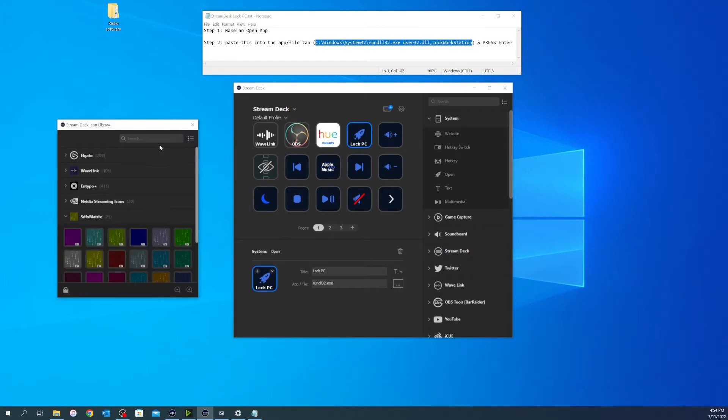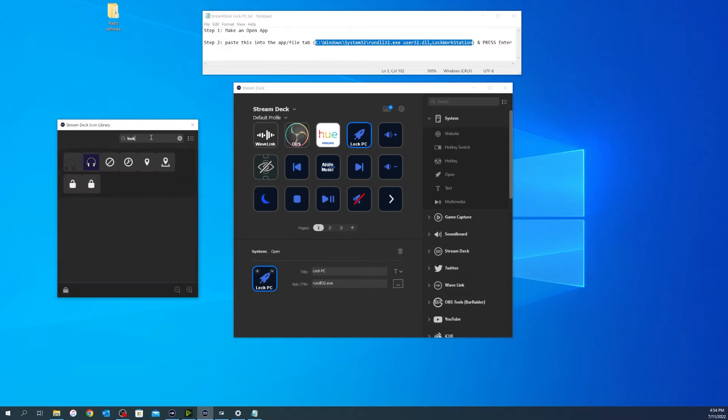And I'm just going to come over here and do a search for lock and just put that in there.